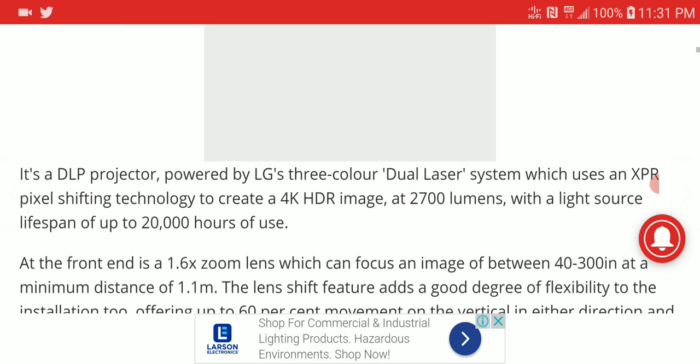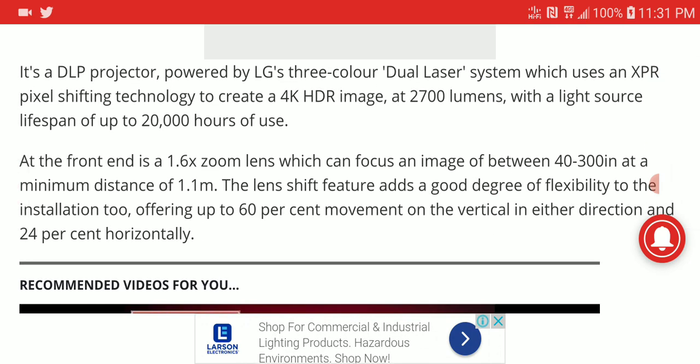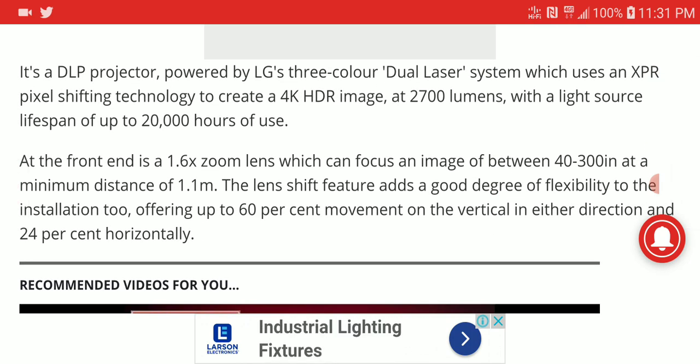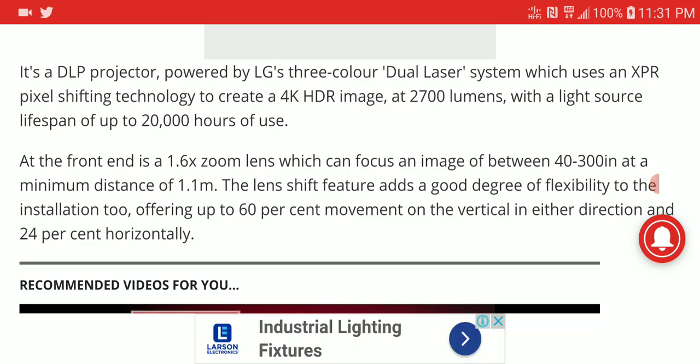It's coming with 2,000 lumens of brightness, 4K HDR support, and has a dual laser system.